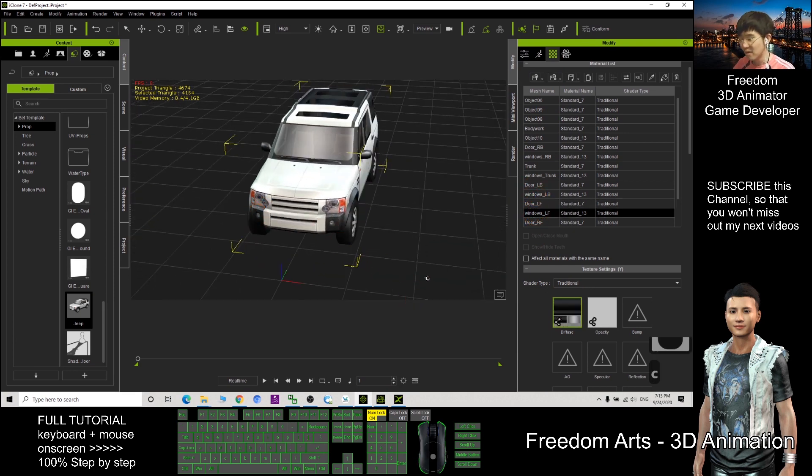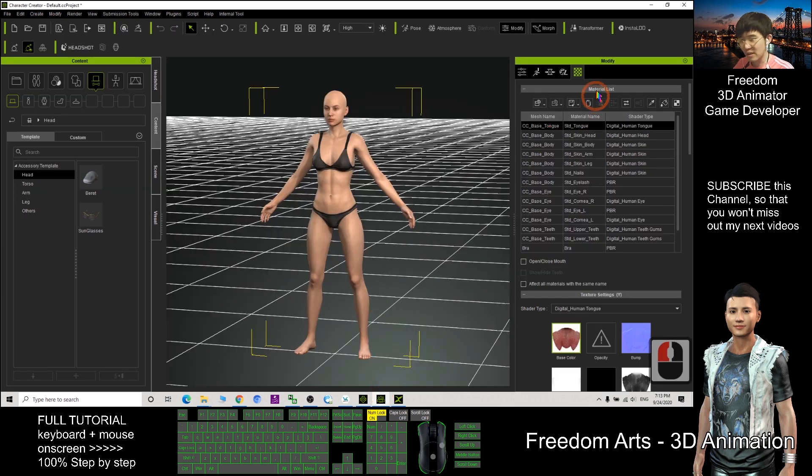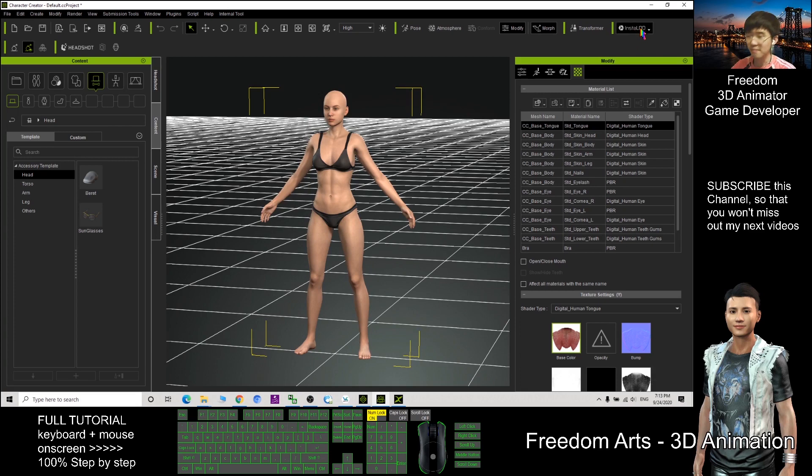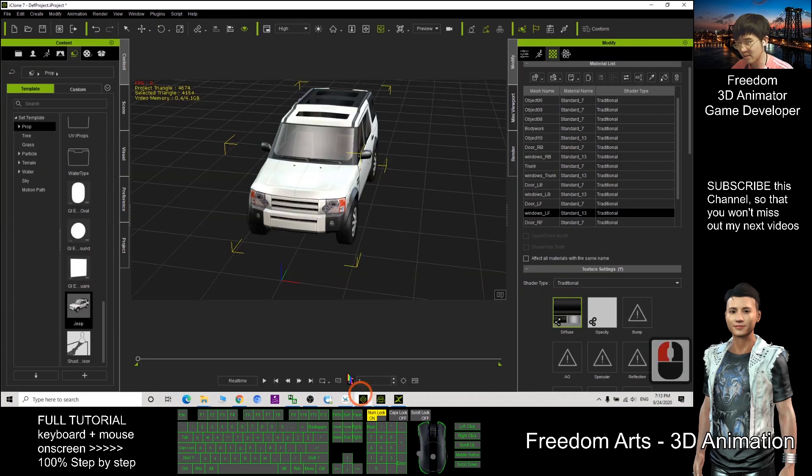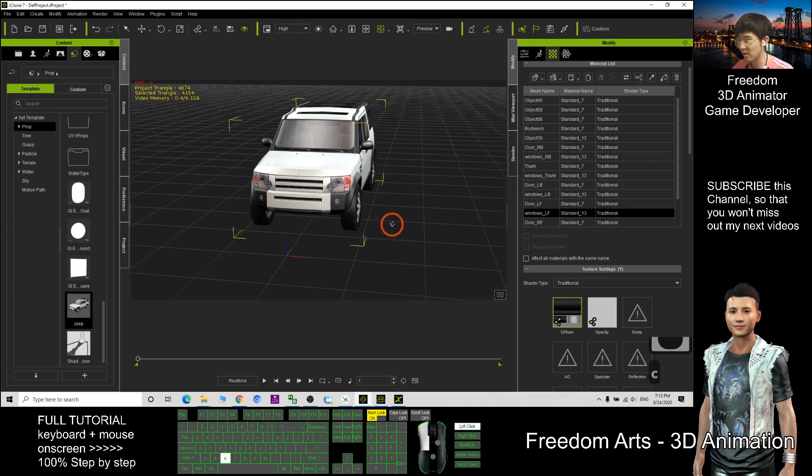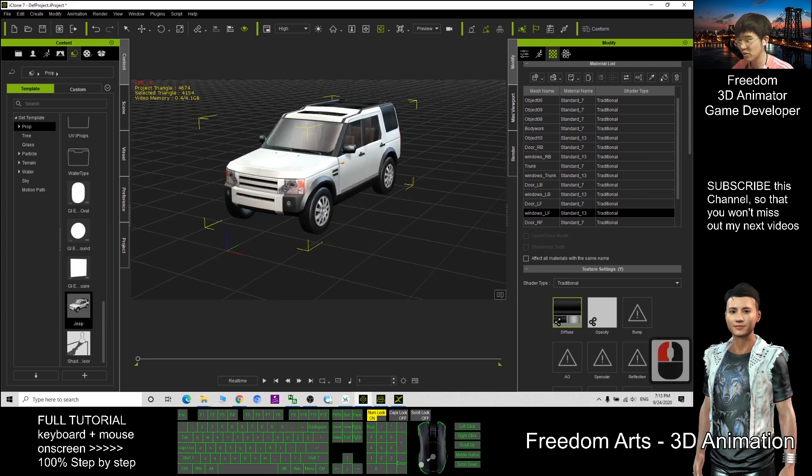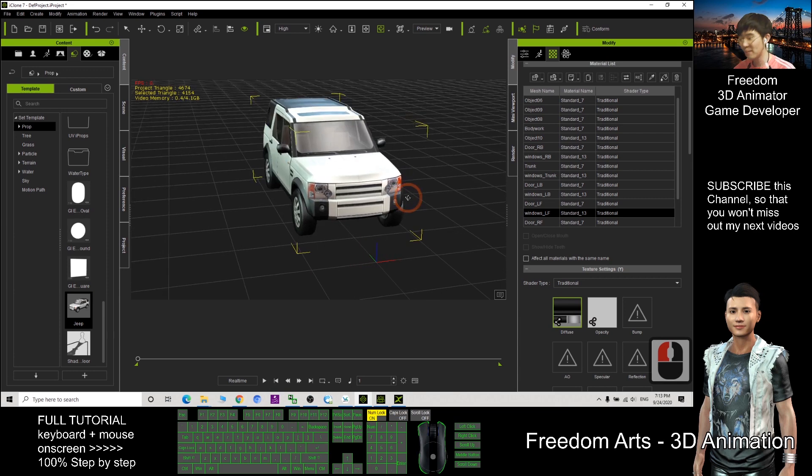Now, the InstaLOD is in our Character Creator 3, what we call CC3, it's here. So the InstaLOD is not in iClone. How to use the InstaLOD to apply on our iClone prop? There's only one method, through the CC character.